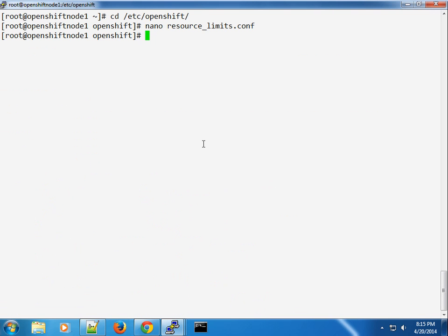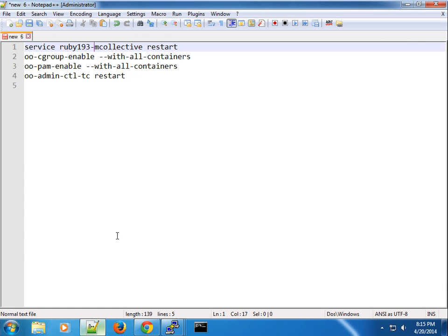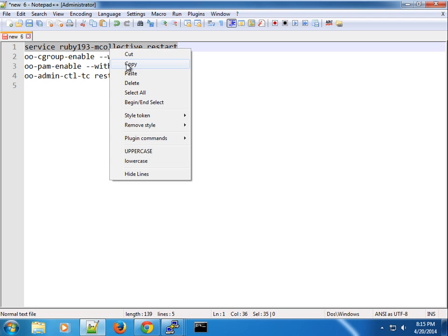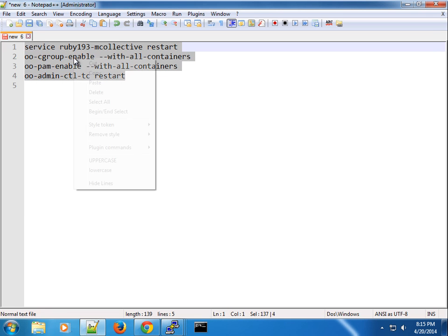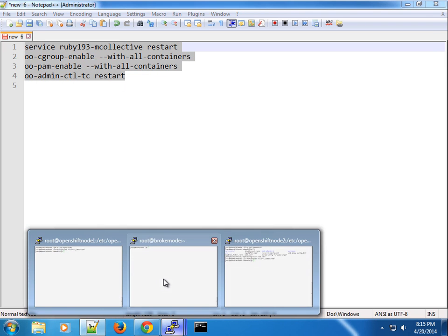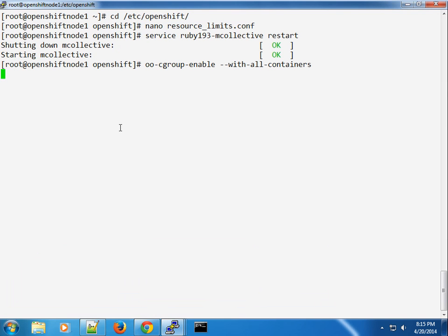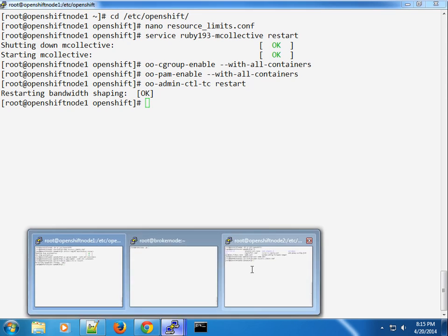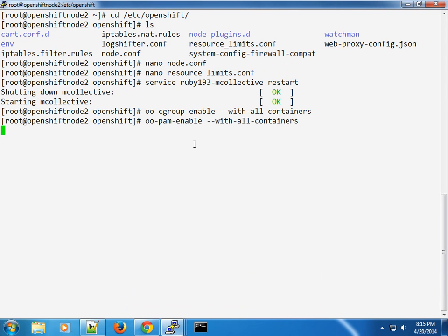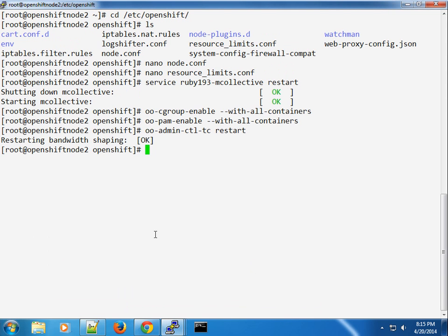The changes will not take effect until you restart the services in the order mentioned earlier. Please feel free to copy all these commands and paste them on each of the nodes to ensure that we have the services running on each node.